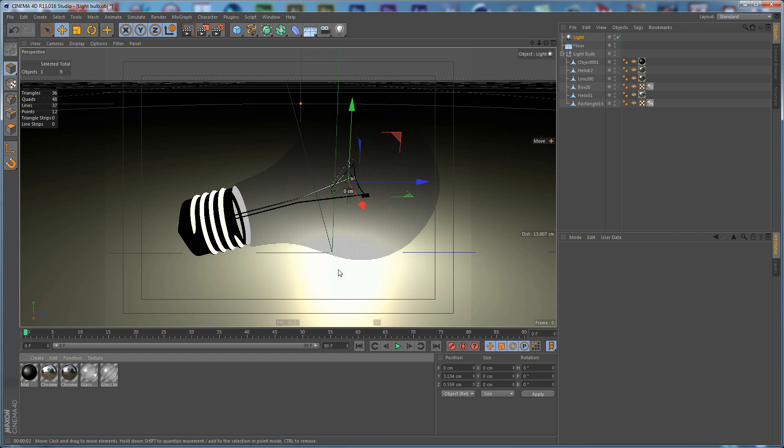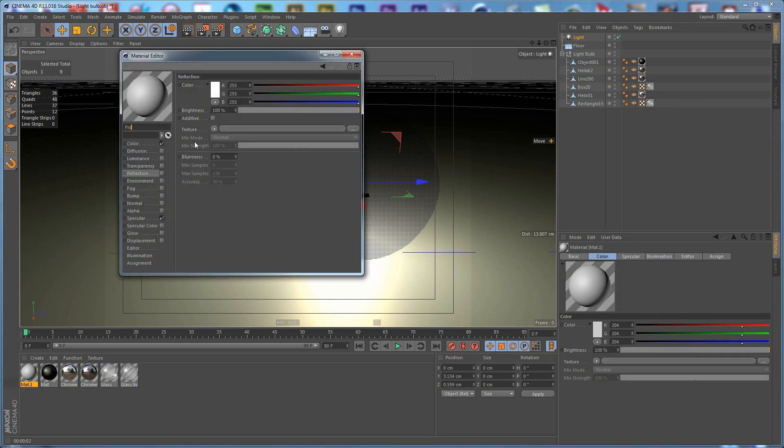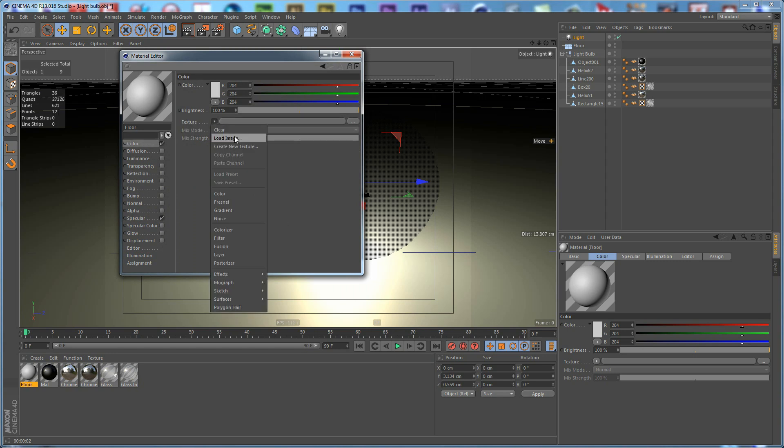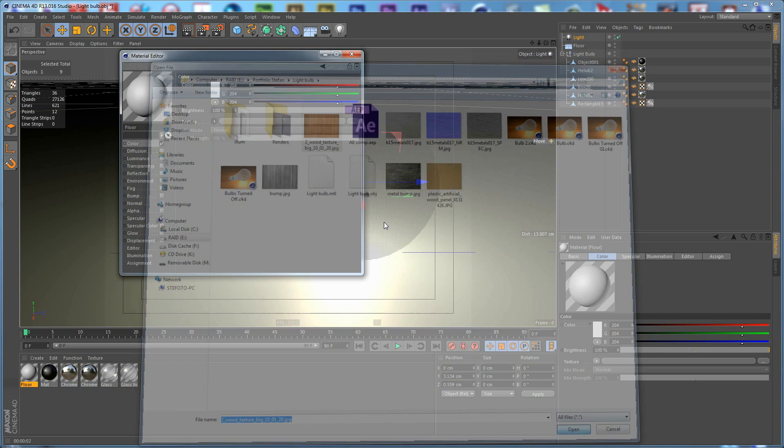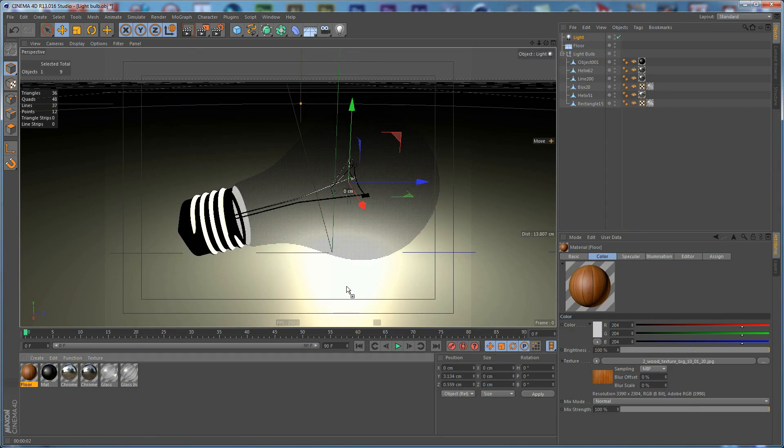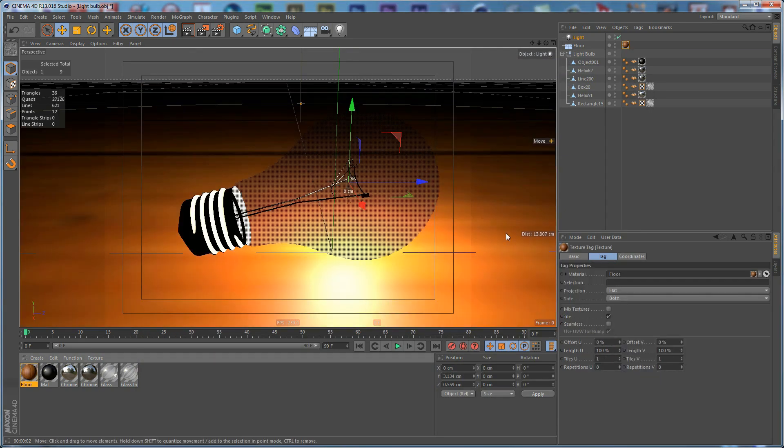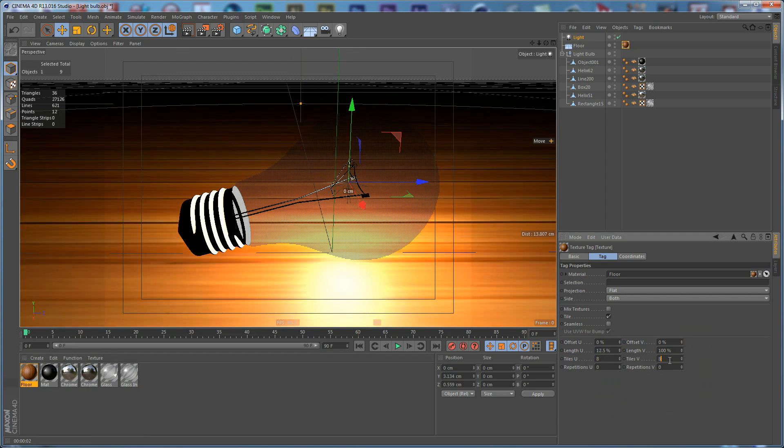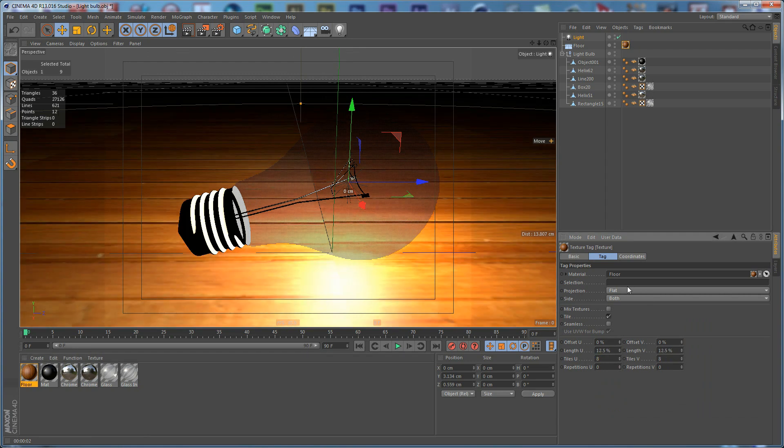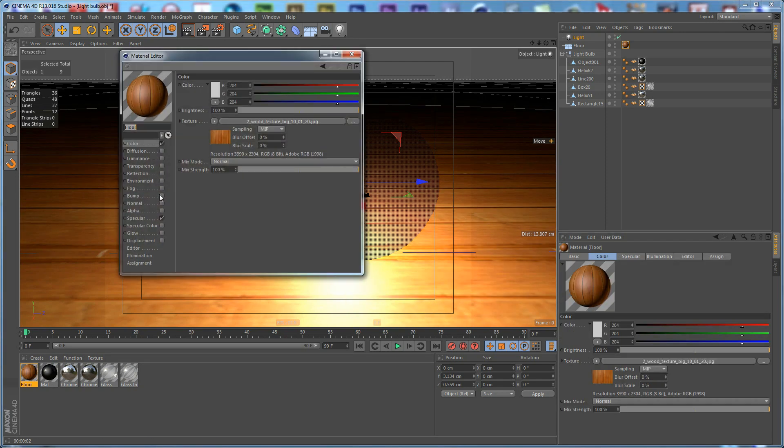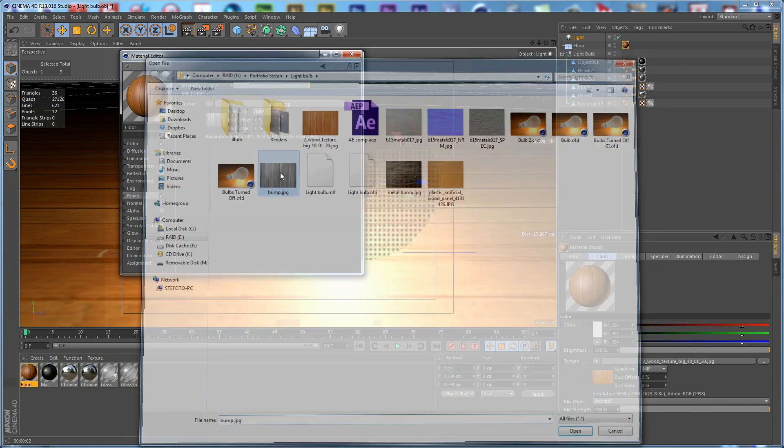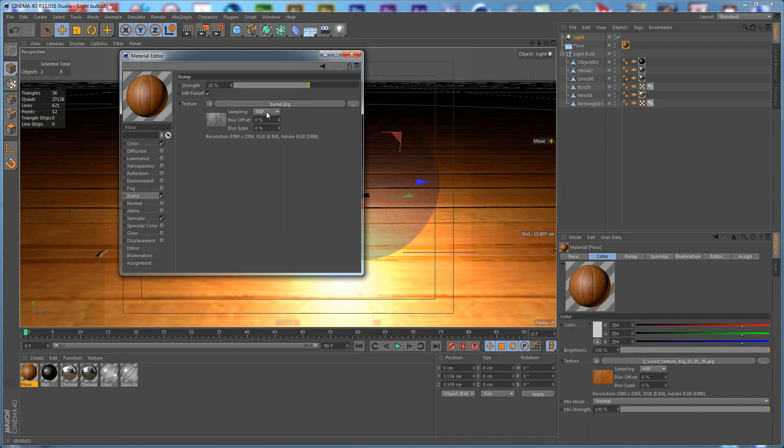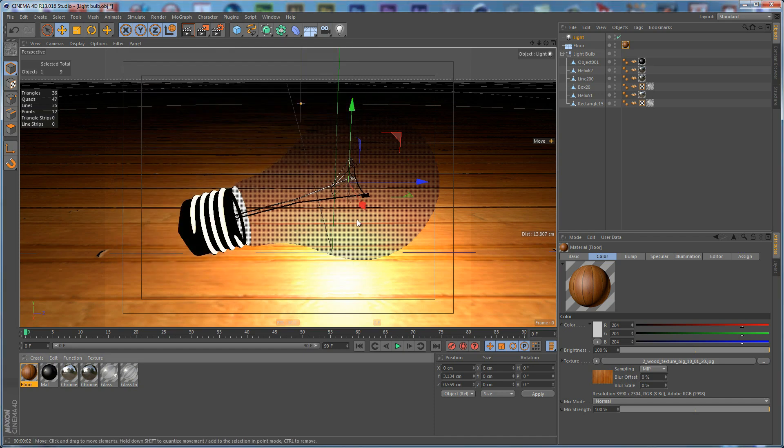We need to apply a texture to the floor. Create a new material and call this one Floor. Go to the Color Channel and load an image. Apply this texture to the floor. We need to tile it like 8 times and click Seamless. Open the texture and go to the Bump Channel. Load the Bump Channel for this. For the sampling, we can use EWA 1, which is a bit better than the MIP which is by default.